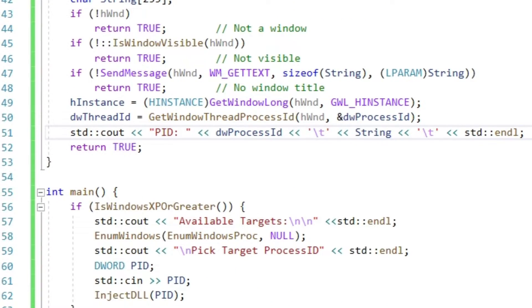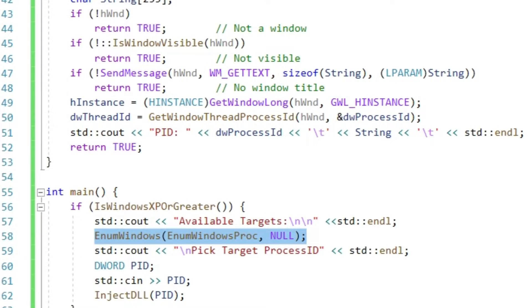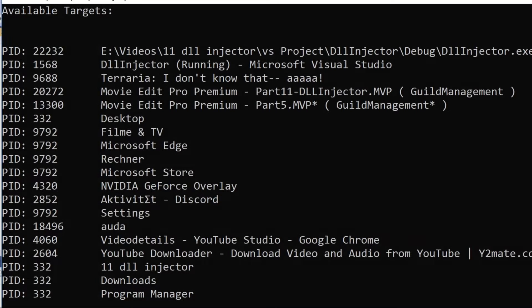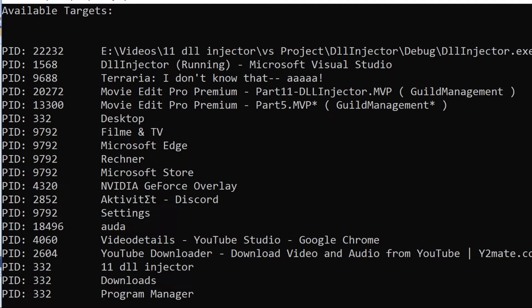Now let's call the enumWindows function from our main and test it out. Here we go, looks good so far. Now the actual injection part.